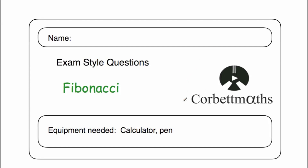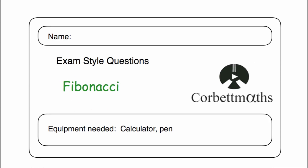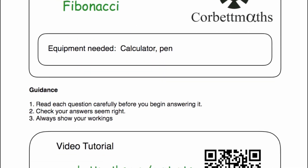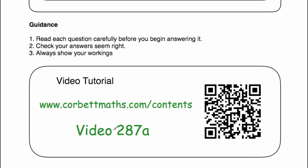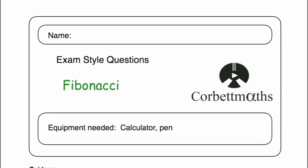Hi, welcome to this CorpMavs video. In this video, we're going to look at the video solutions to the Fibonacci practice questions. If you need any extra help on Fibonacci sequences, if you go to corpMavs.com forward slash contents and scroll down to video 287a, that's the video tutorial on Fibonacci sequences. Alternatively, you can just scan this QR code. But in this video, I'm going to go through the practice questions and their answers, so let's get started.